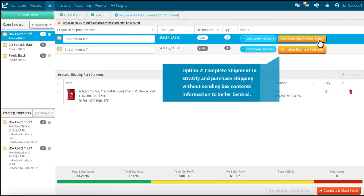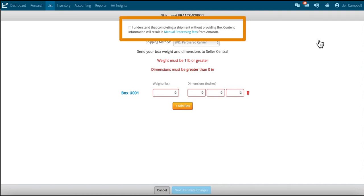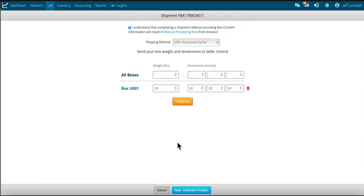If you ship products without providing box content, keep in mind that for each shipment you will be charged a manual processing fee once it is received at the fulfillment center. Before you can proceed, you do have to acknowledge at the top of the page that this may result in fees from Amazon for each box after the first box in the shipment.